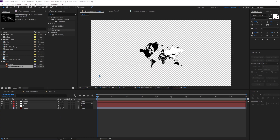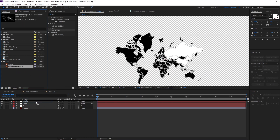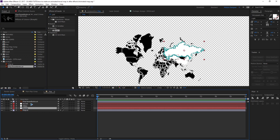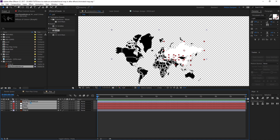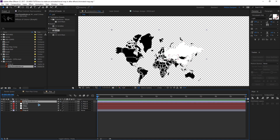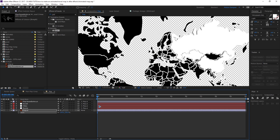Once you're done with the maps, drag in the map boundaries inside the composition, select all the maps and boundaries we've imported, and parent them to the map. Make sure to turn on the gear icon for the map boundaries so that you have a sharper image. Select the map, hit S on the keyboard to bring up scale, and scale it up.